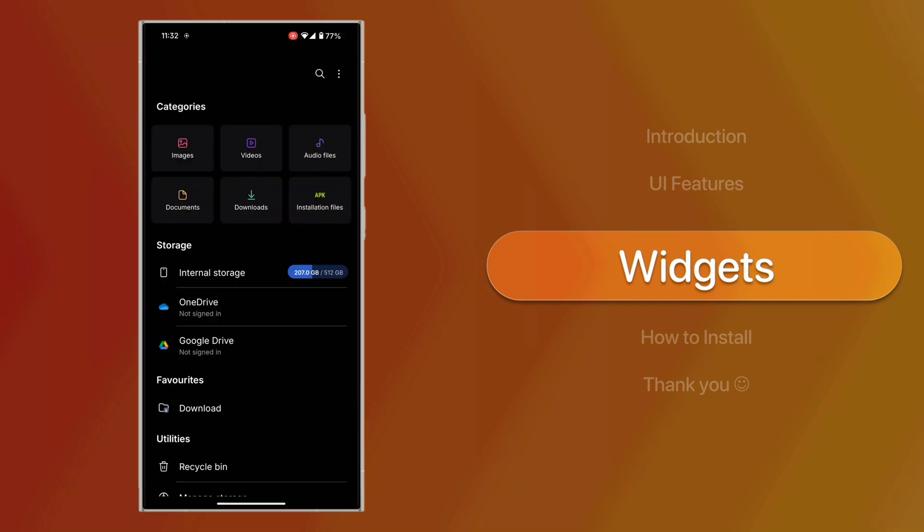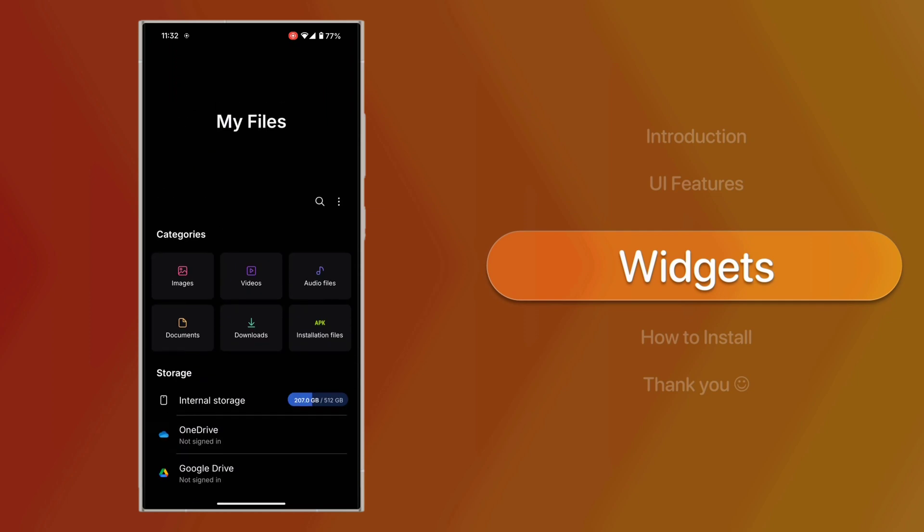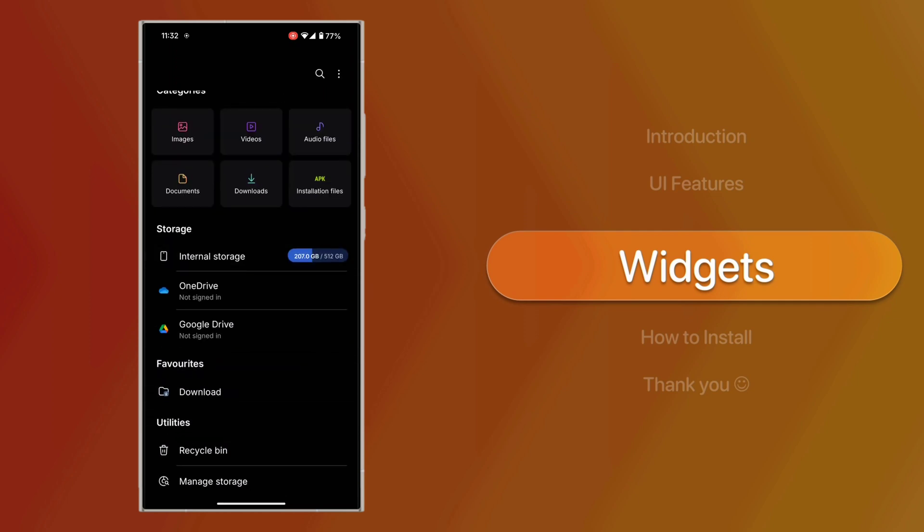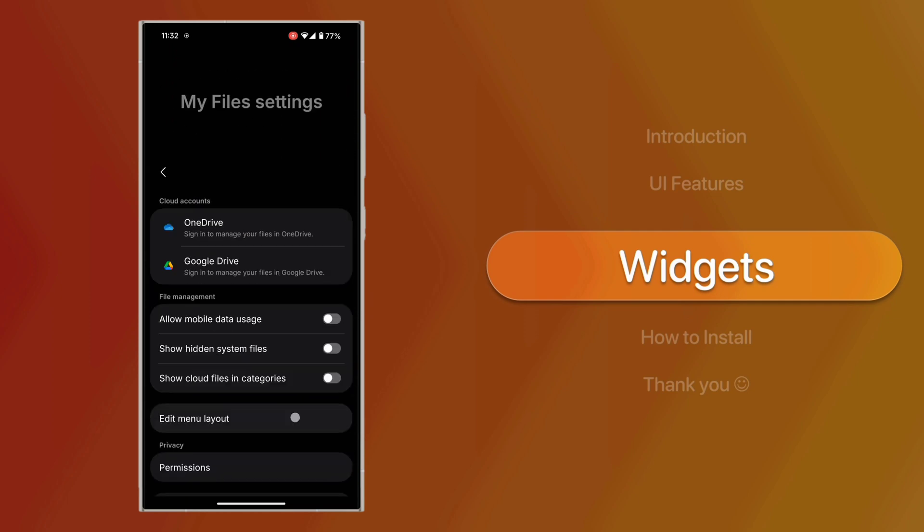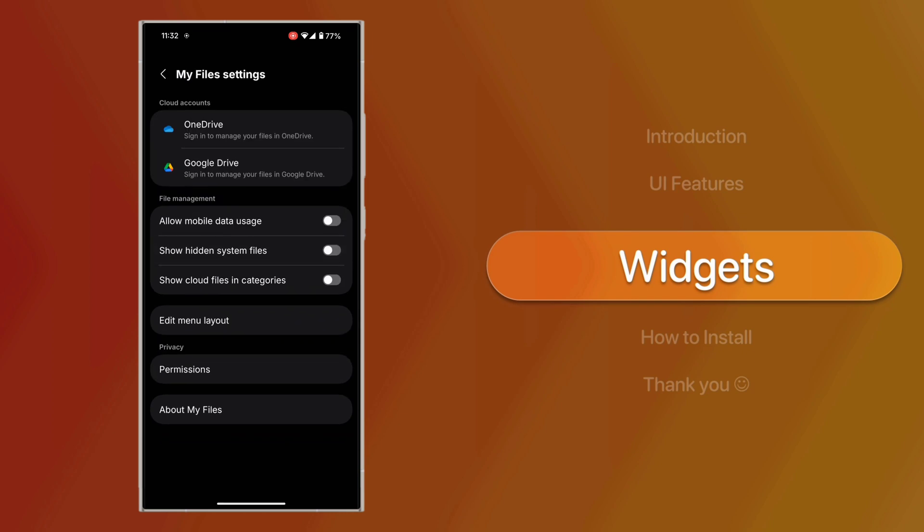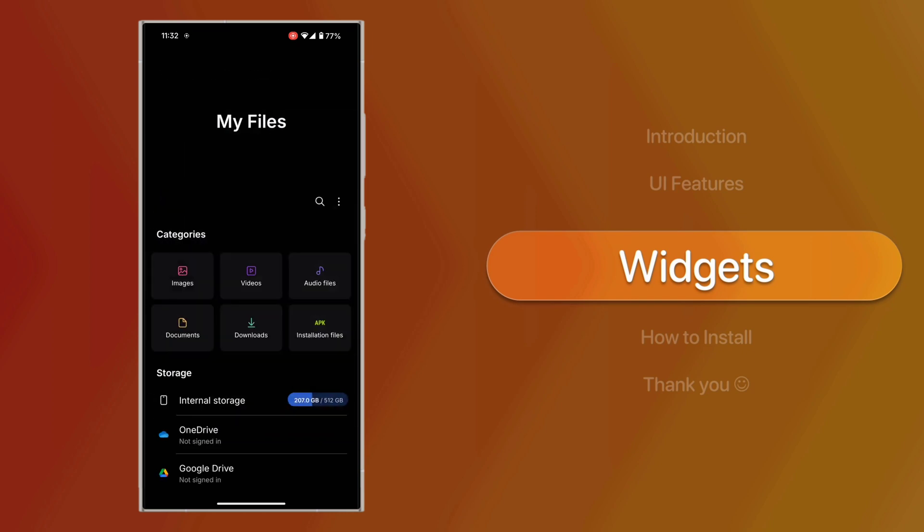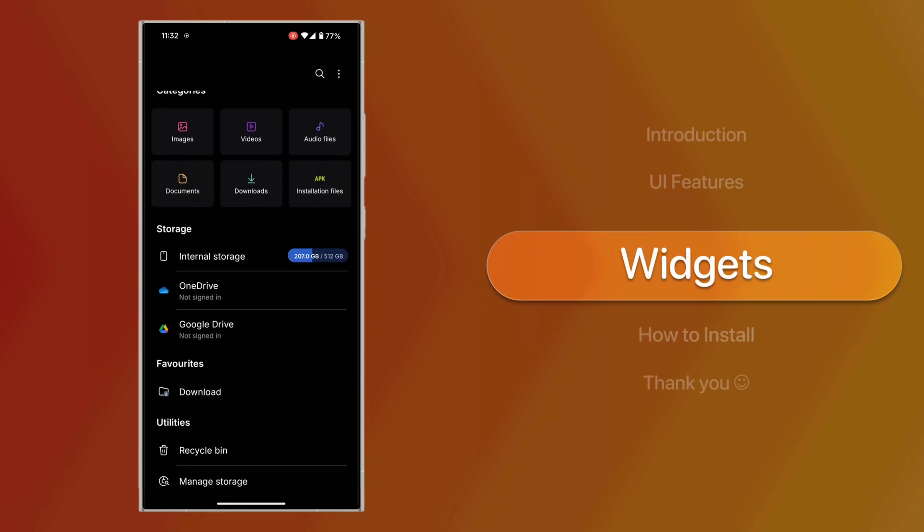The app runs smoothly, and the animations are fluid and polished. Dark Mode. Switching to Dark Mode makes the app look even cleaner and more stylish.